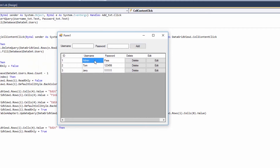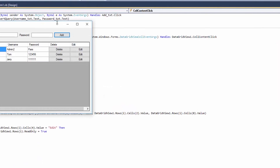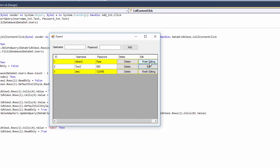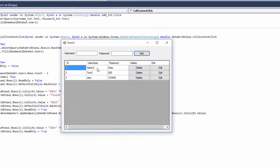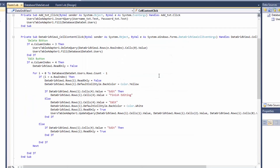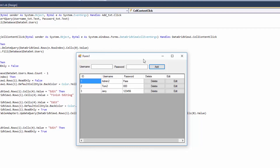Let's click on edit, change 'admin' to 'admin2', click finish editing, close and debug again. As you can see the value has been updated. Let's also test with multiple rows: change some values and click finish editing on all of them. After closing and debugging again, all those values have been changed in our table. This is how you work with the update query.